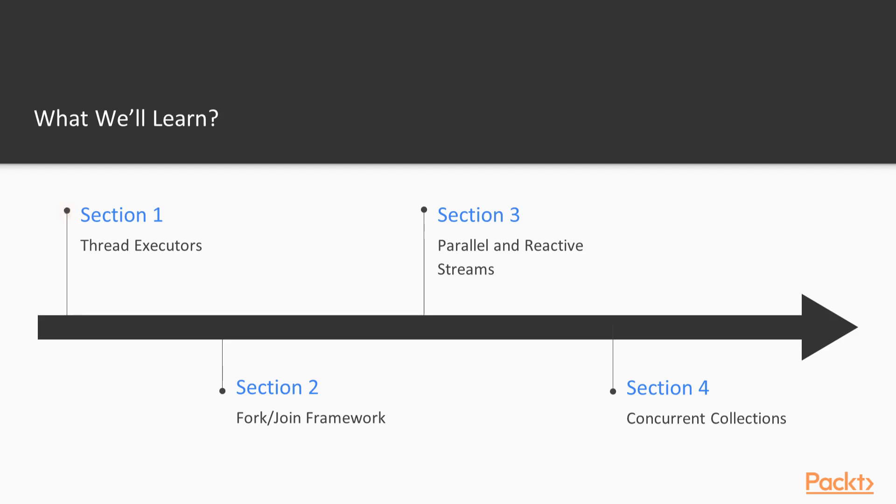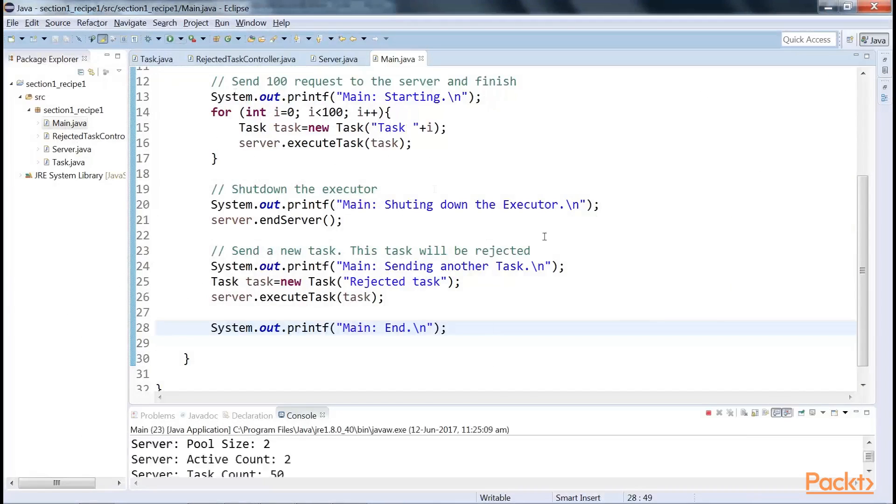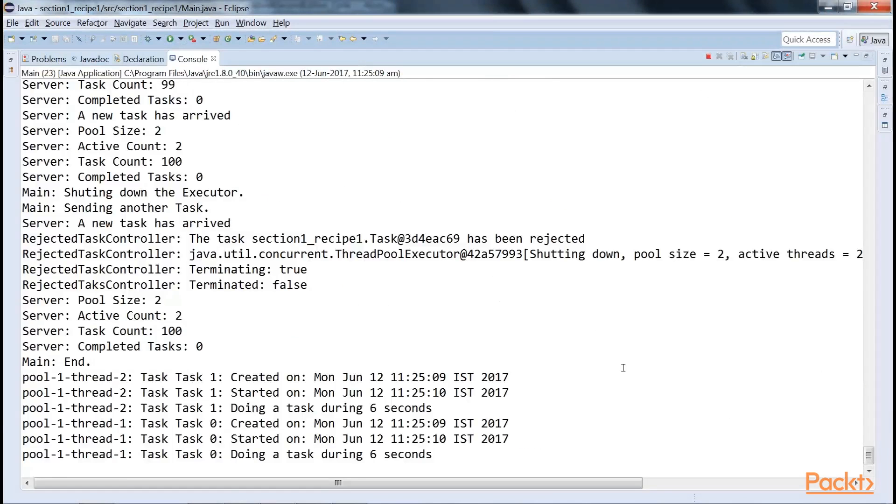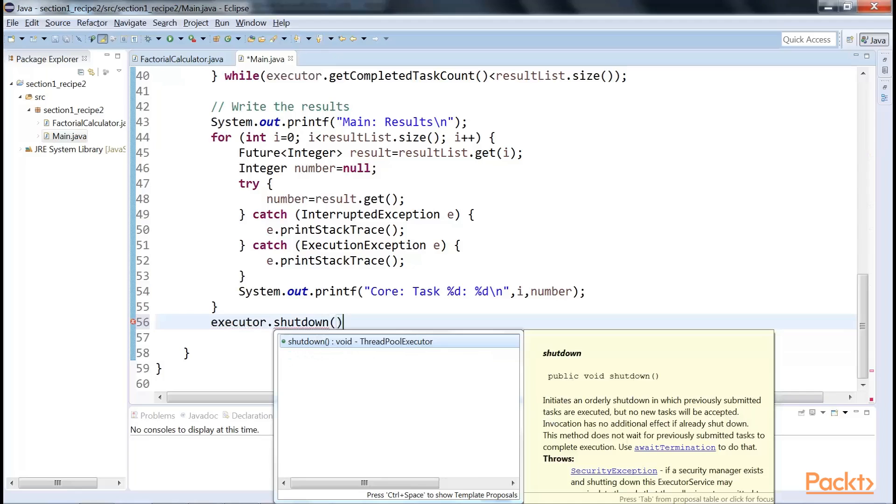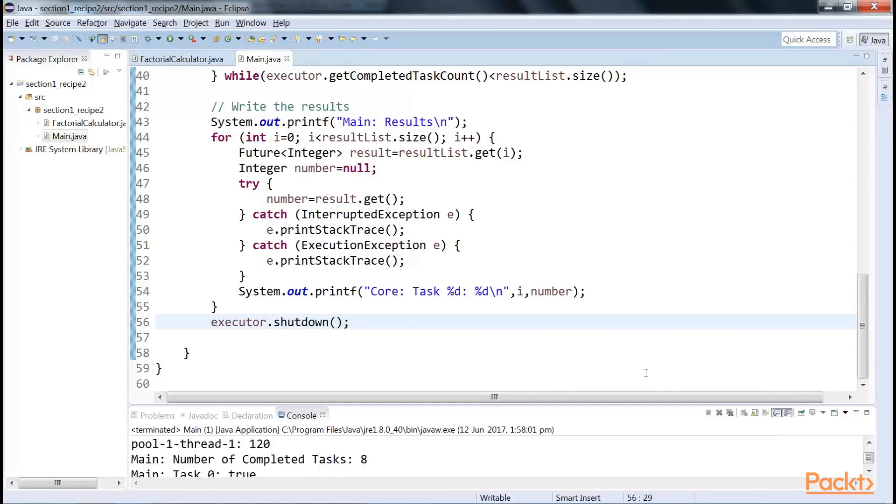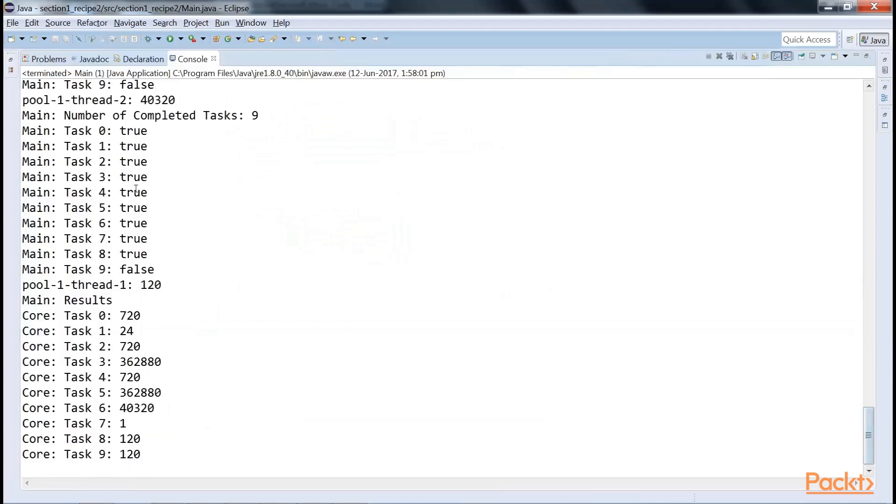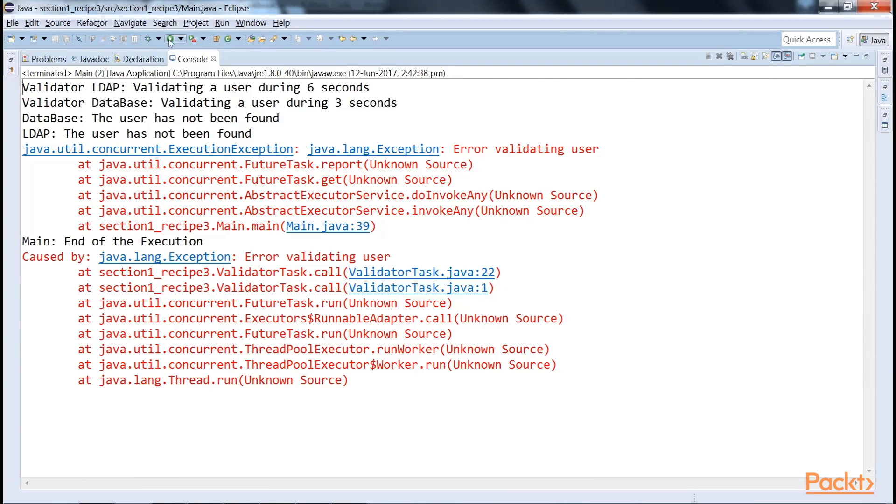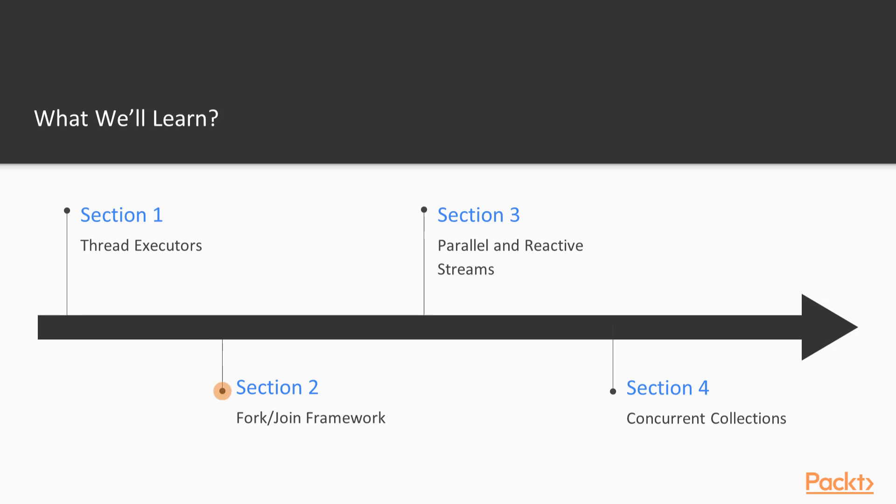The first section is thread executors. You will explore the delegation of thread management to executors. They allow running, managing, and getting the results of concurrent tasks.